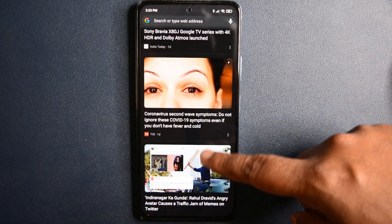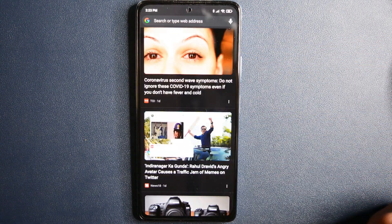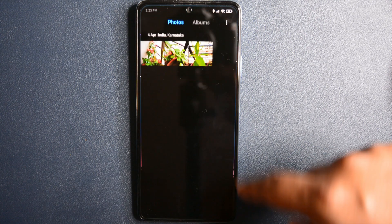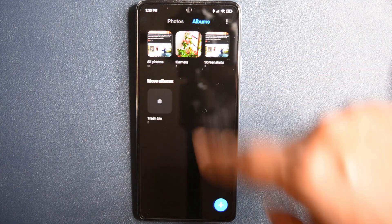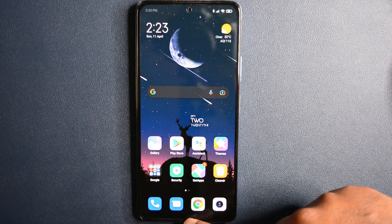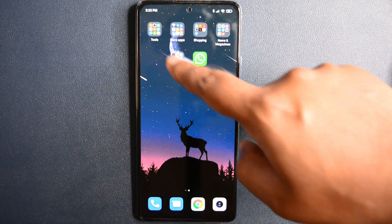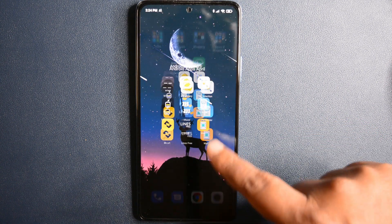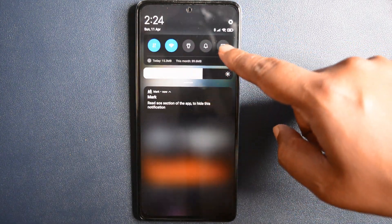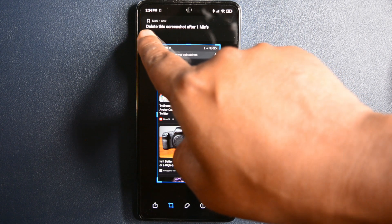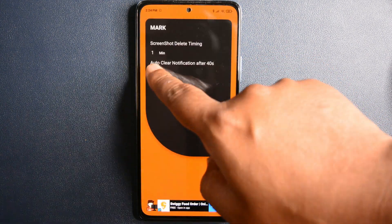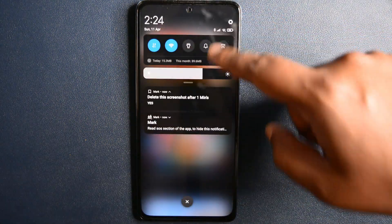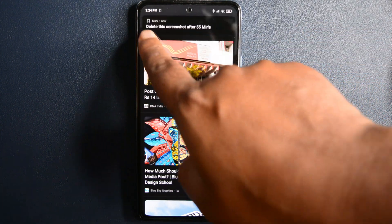Taking screenshots might be one of the simplest and yet most used features of any smartphone. Mark is an application that takes that feature and enhances it even further — it acts as an auto screenshot deleter, meaning it deletes the screenshot automatically from your device after a set time. Once you take a screenshot, Mark will notify you with a 'Yes' button to delete it. Once tapped, Mark will auto-delete the screenshot as per the defined time. You can also enable the auto-clean option that will cancel the notification after 40 seconds if left ignored.